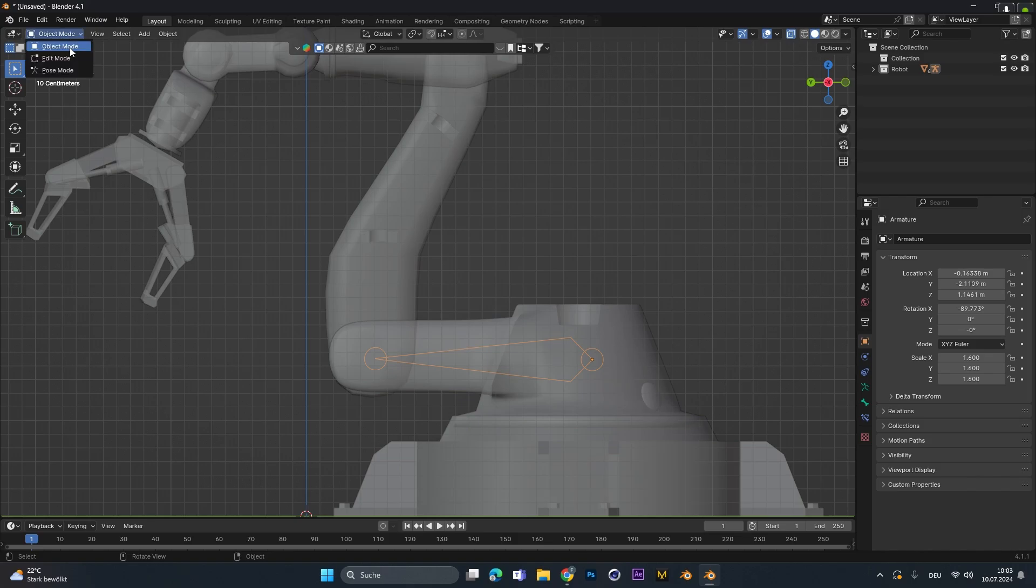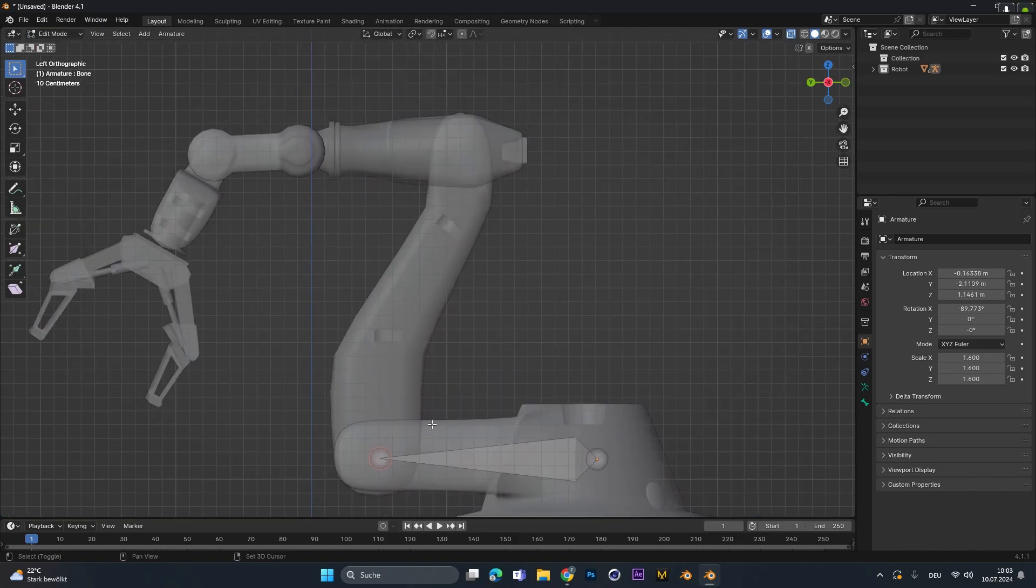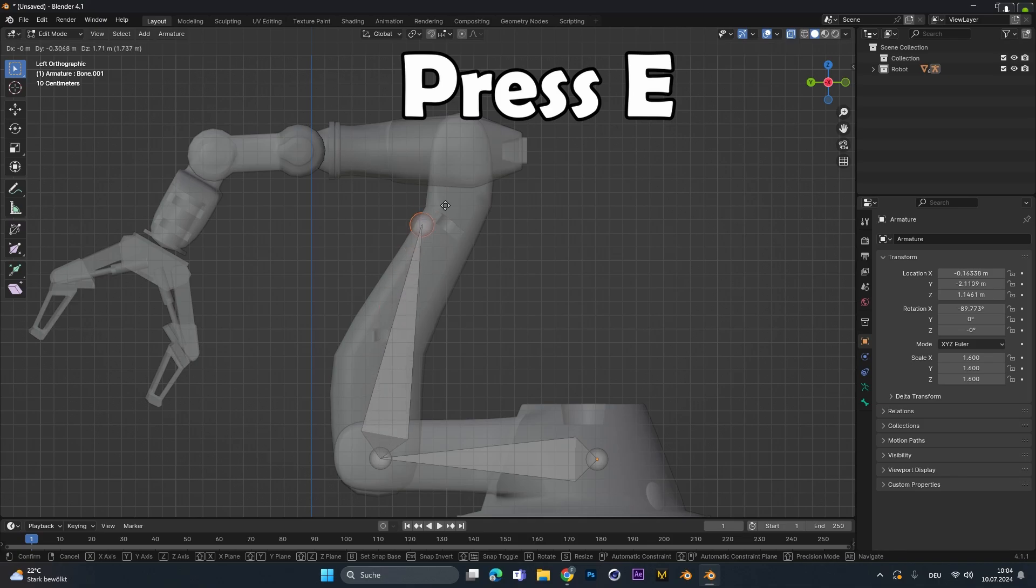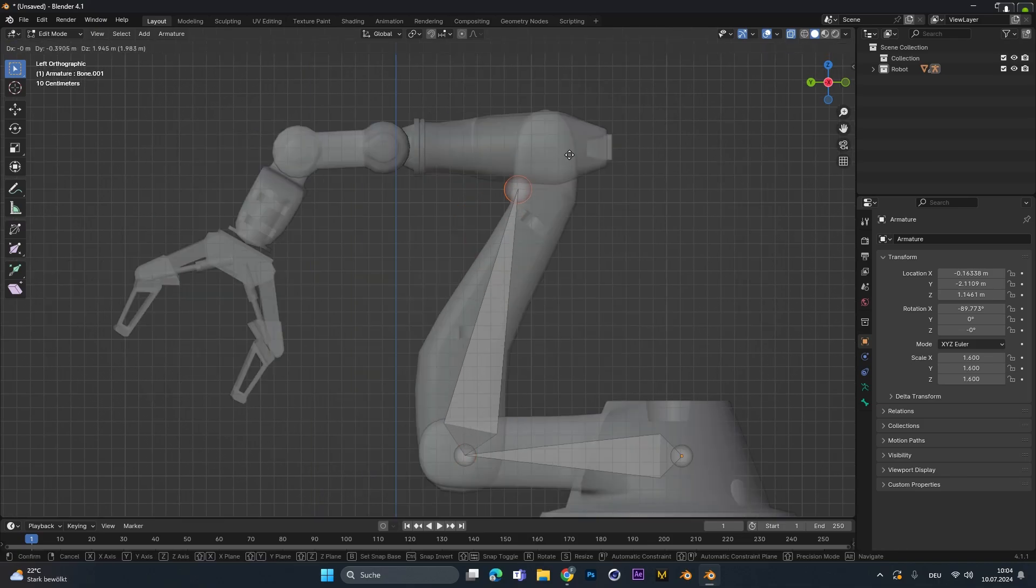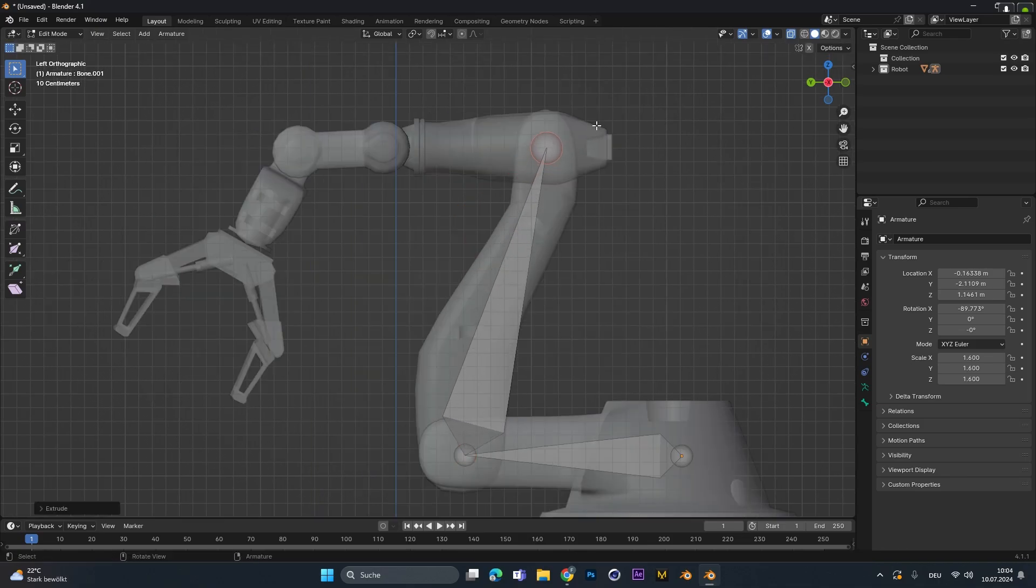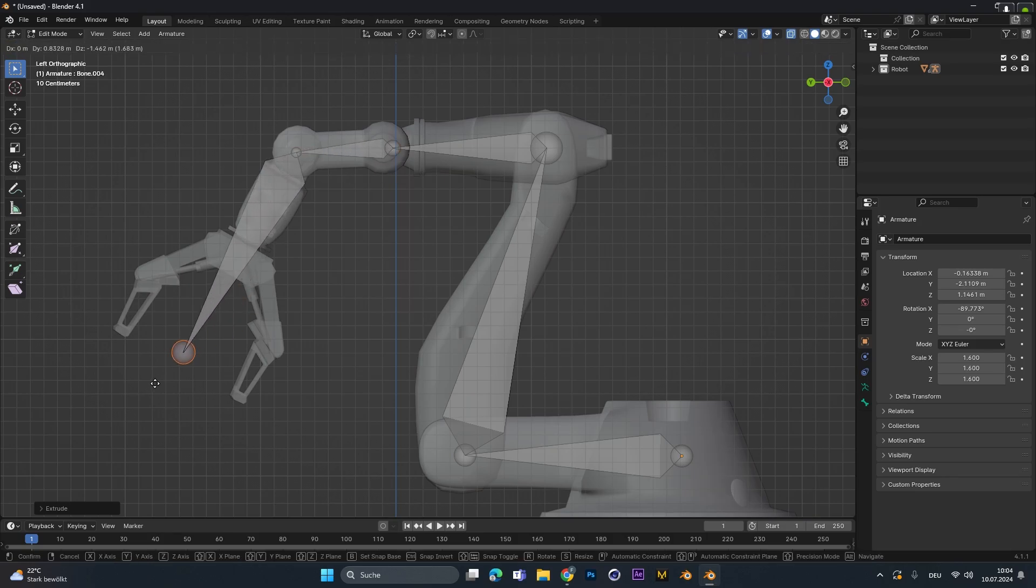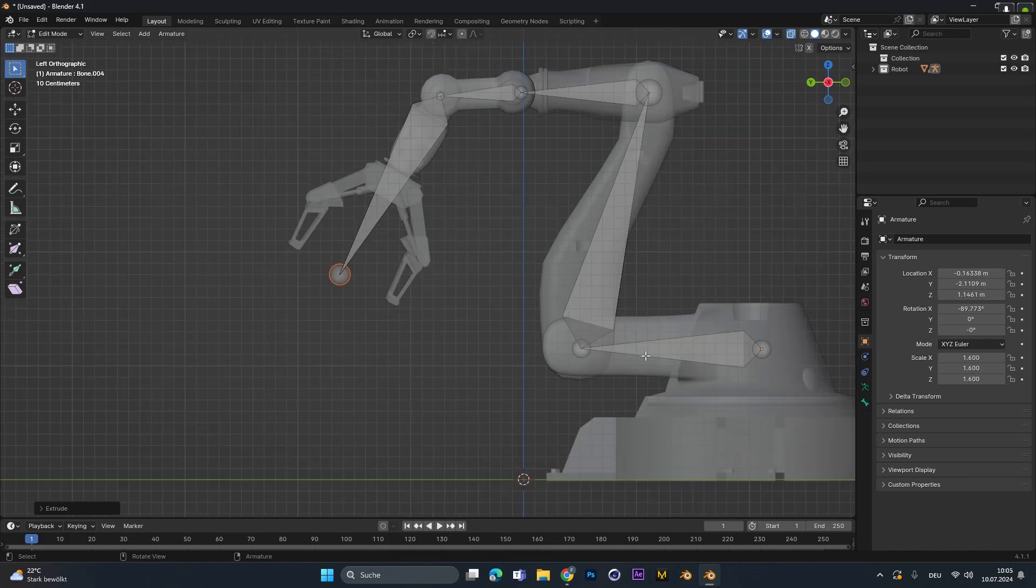After that, with the bone selected, go into edit mode and select the front bubble right here. And with pressing E, you can extrude and create a new bone. Make this bone as big as your next part and then repeat the process for your whole object. This last bone right here works for the whole claw in the front.